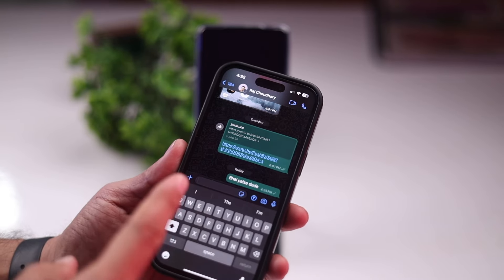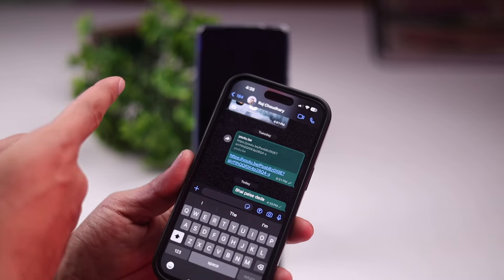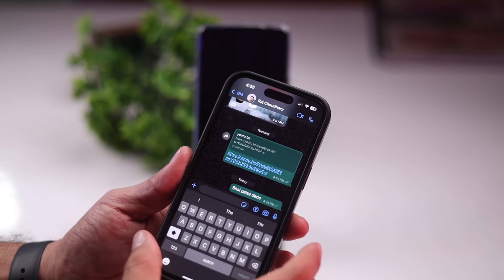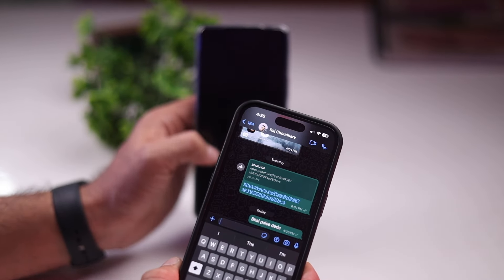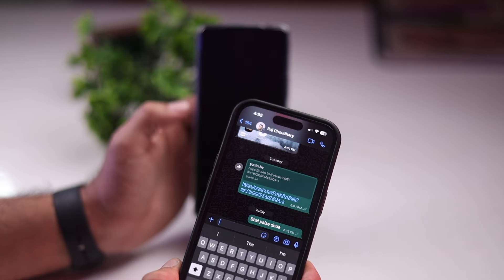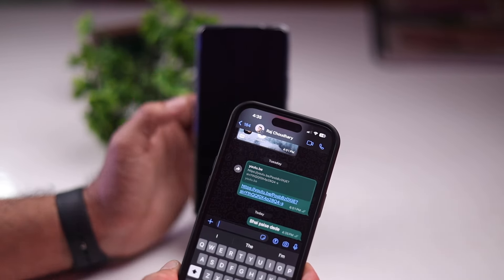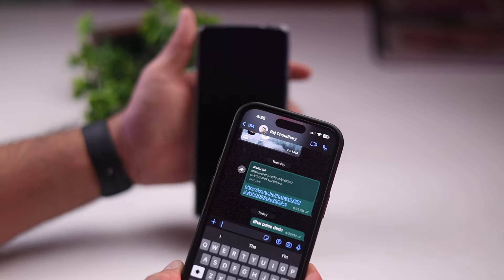Now this is the same thing. Look, there will be a text here. I will check it here. The message is already there, but we didn't see that message.